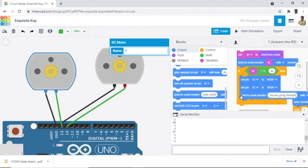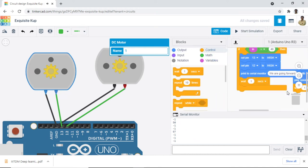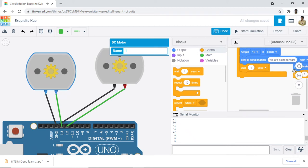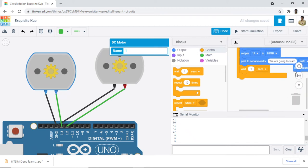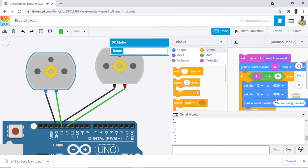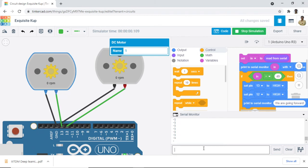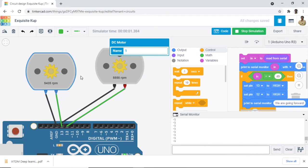Just remove any garbage code that you have. So now let us test only this much. I start the simulation and then I press 1 and send, and it is printing we are going forward, and motors, both of them are running clockwise with a positive RPM.